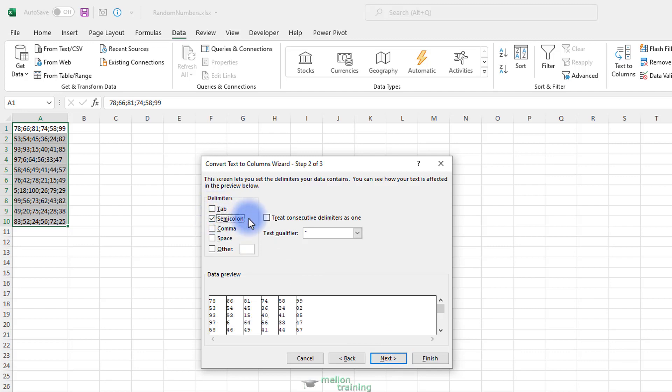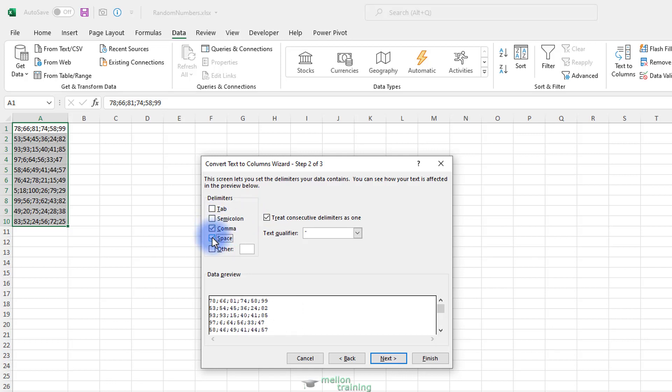If the delimiting character used in your text file is not any of the offered options under Delimiters, then select Other and enter the character in its text box. If your file uses more than one delimiting character, for example a comma and a space, you need to select all their checkboxes including the Treat Consecutive Delimiters as one checkbox.